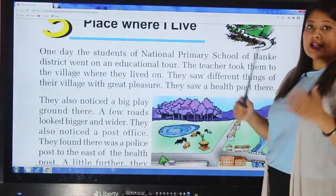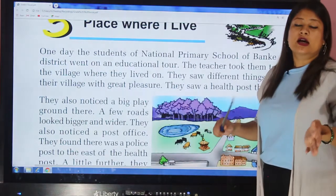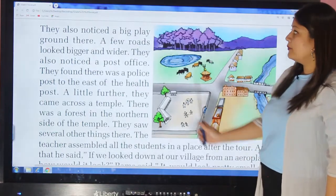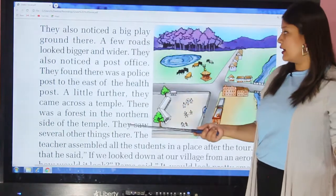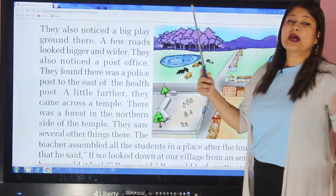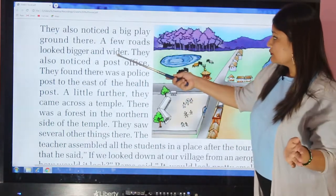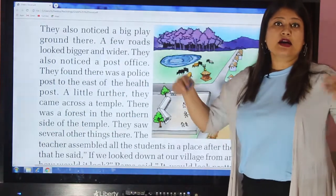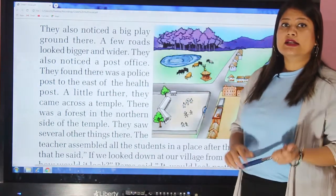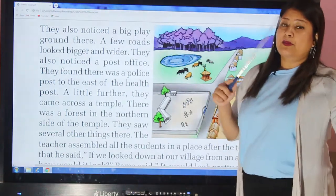They saw a health post there — a health post is like a small hospital of the village area. They also noticed a big playground there. A few roads looked bigger and wider, and they found them as bigger and wider as they looked around.